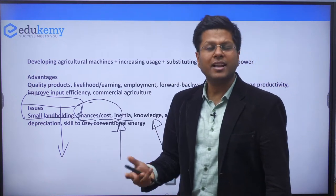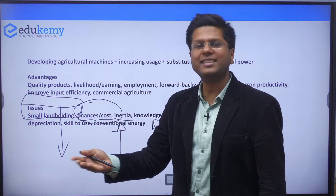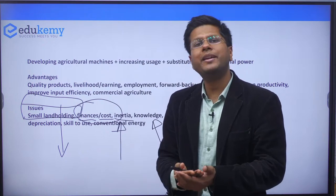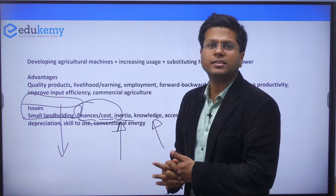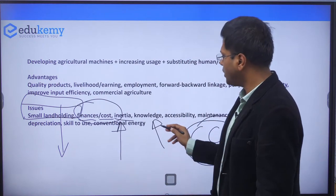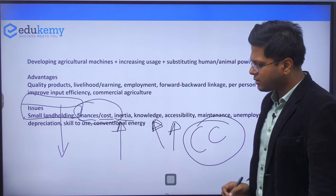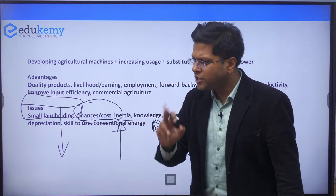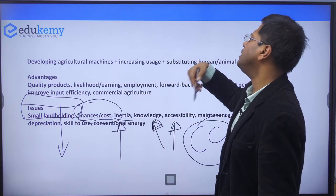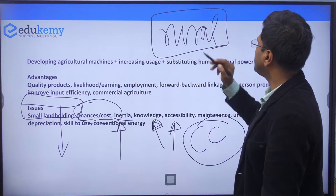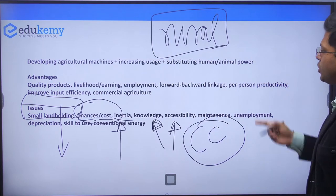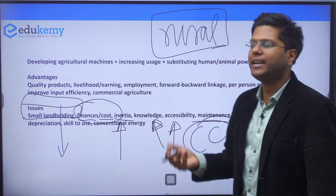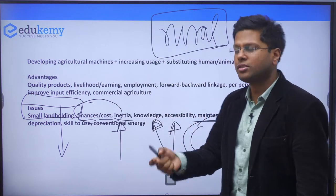Accessibility to these devices is not there for all the masses, especially for poor people. When rural males migrate to urban areas, the females remain back in the village and are not able to participate in the mechanization process. Maintenance of these devices is also an issue — orderly maintenance is not carried out because availability of spare parts and knowledge is limited. The price of these machines also depreciates very fast.